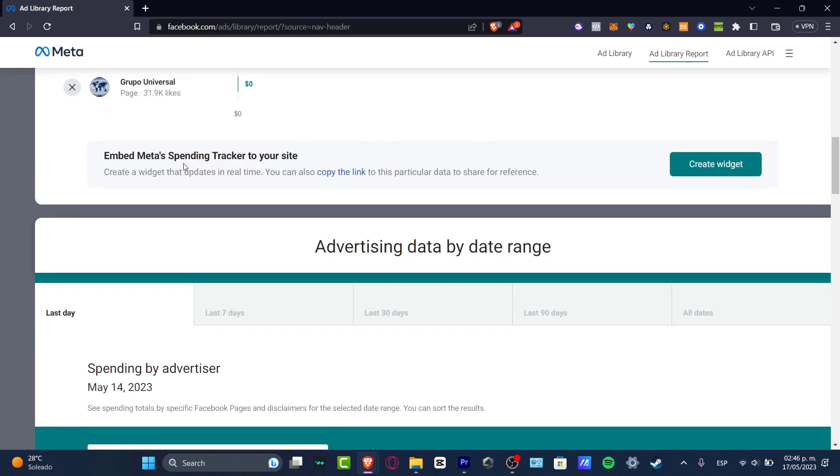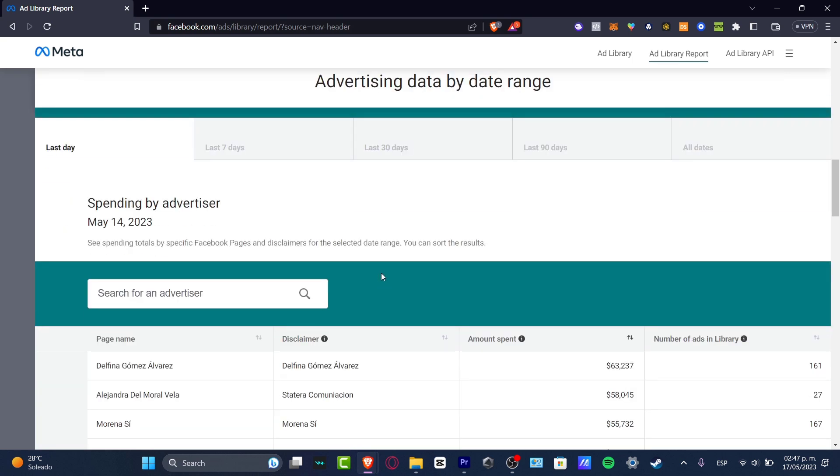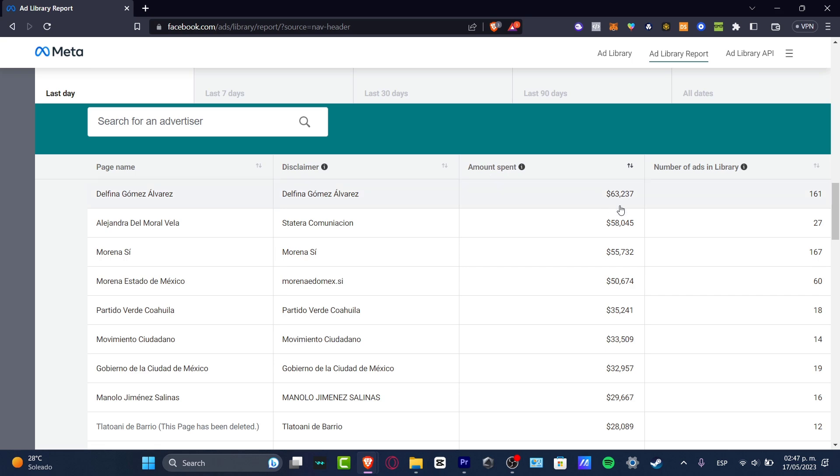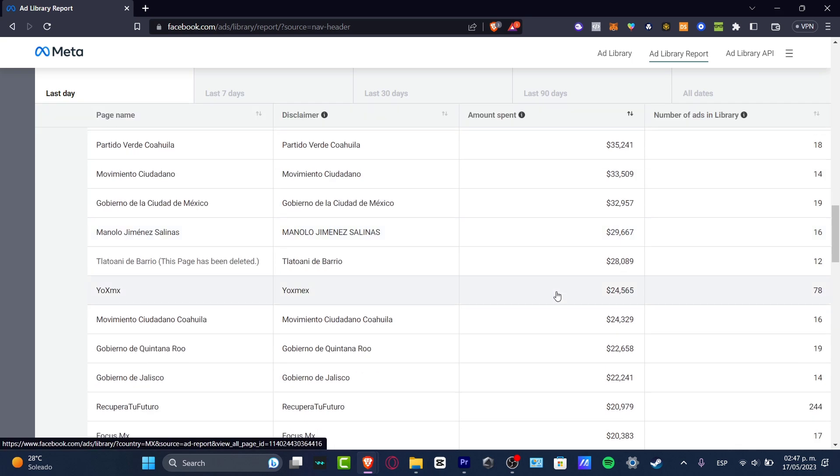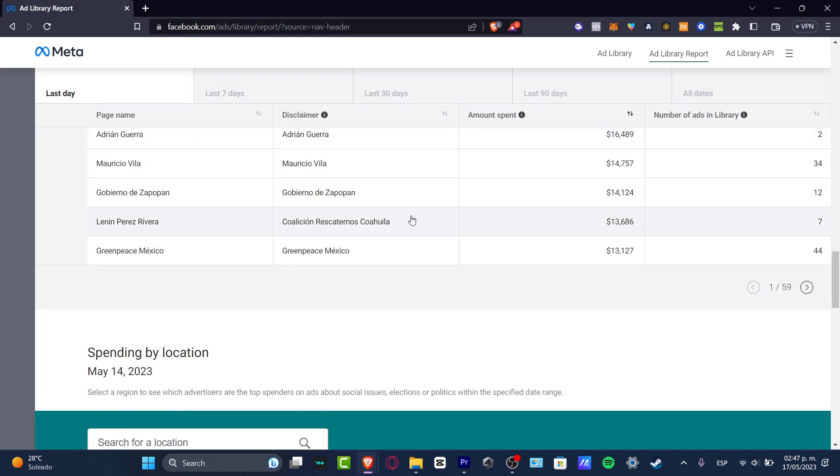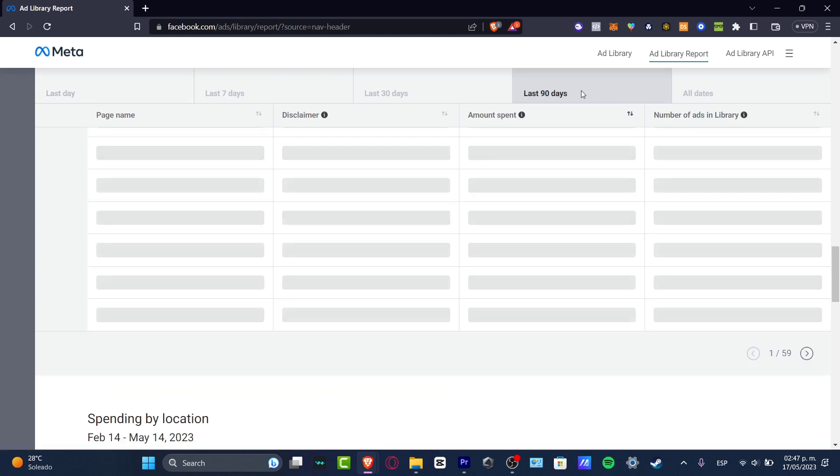And now, as you can see, we have the Estimated Ad Spending tracker to your site. So this guy at the moment for this actual advertisement, this is the amount that the advertisement has paid. Of course, the number of ads in the library and here's much more information. From the last day, if I go into the last 90 days, check it out.